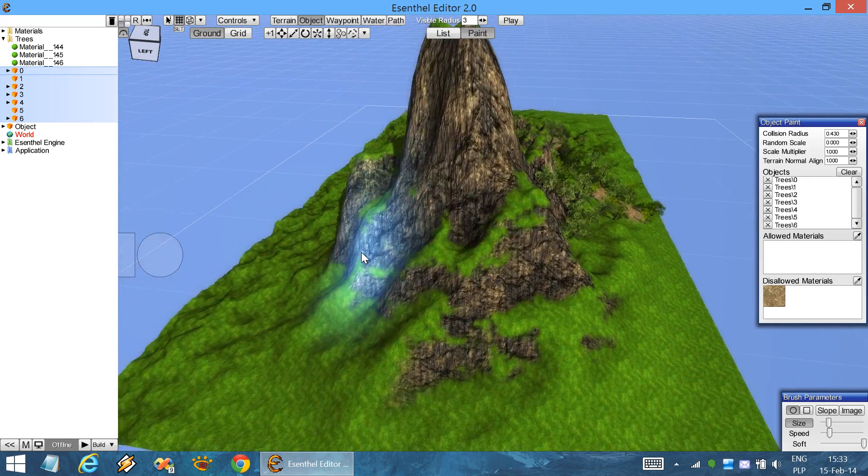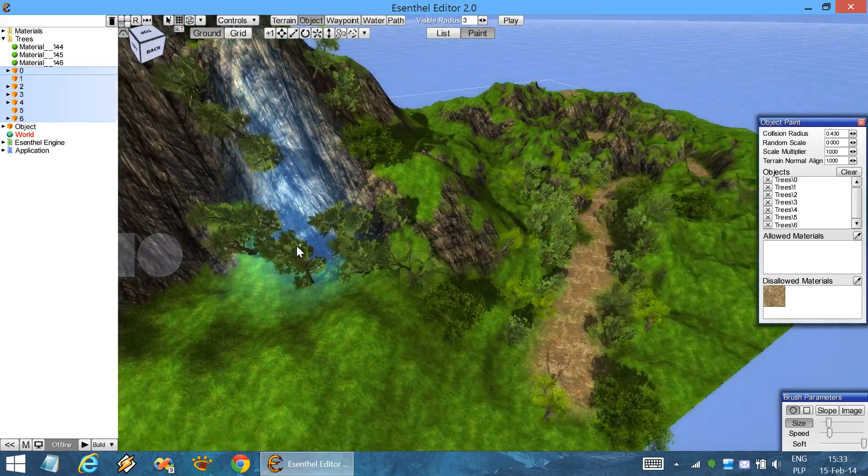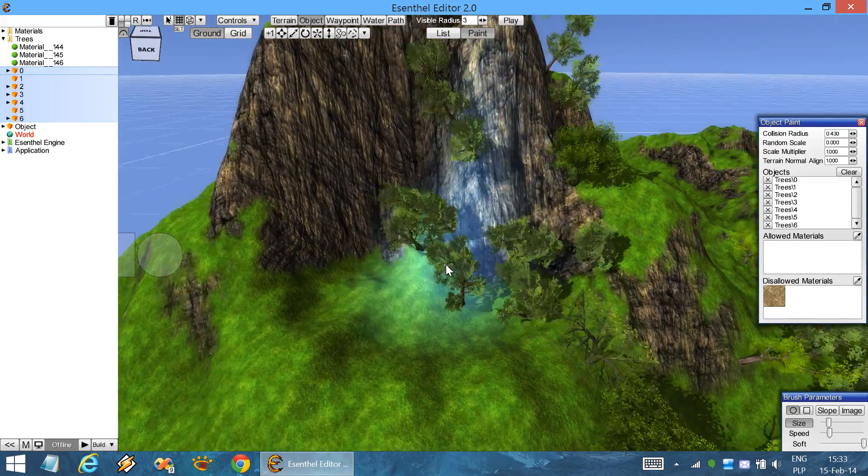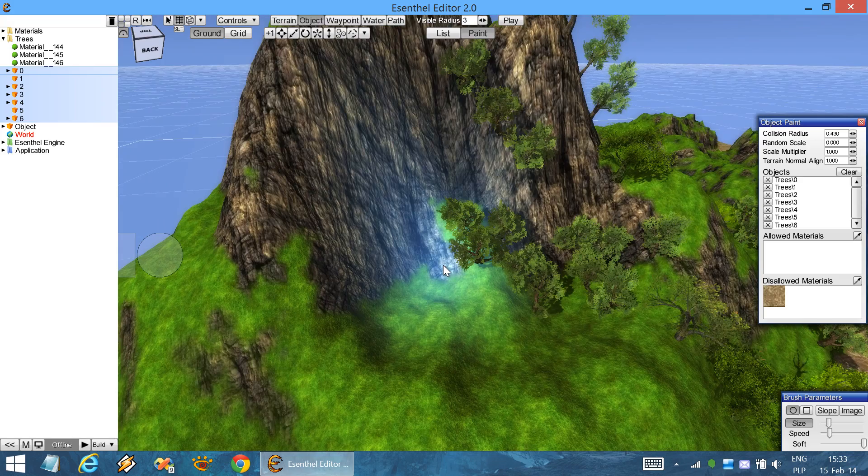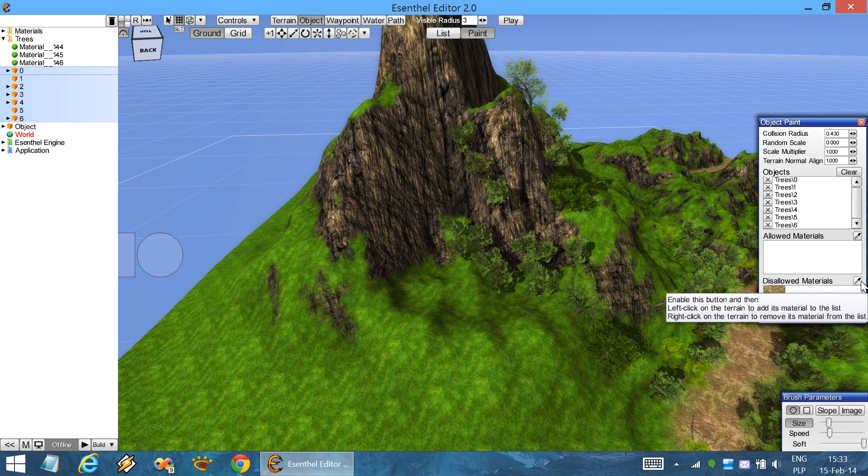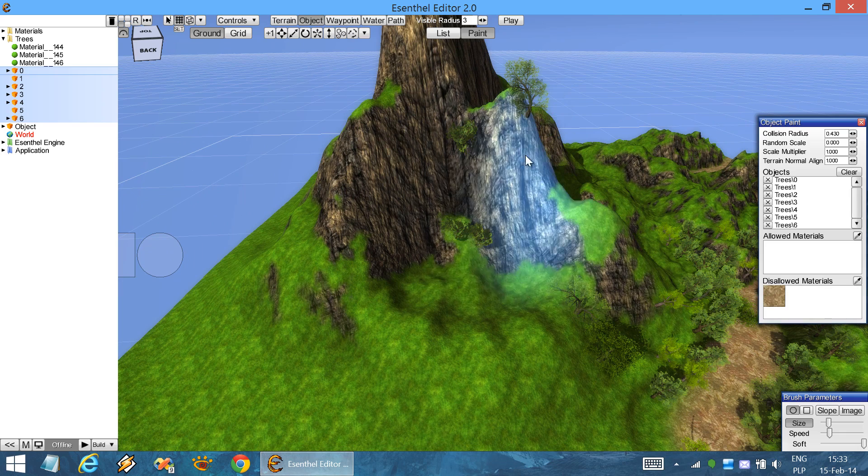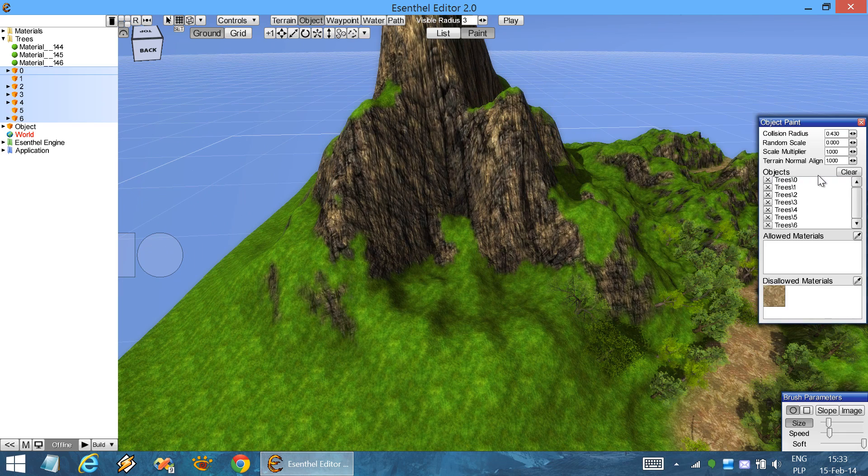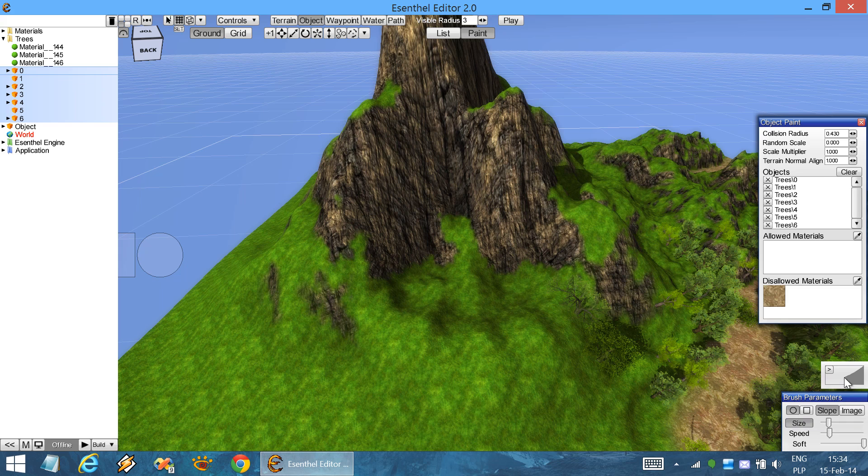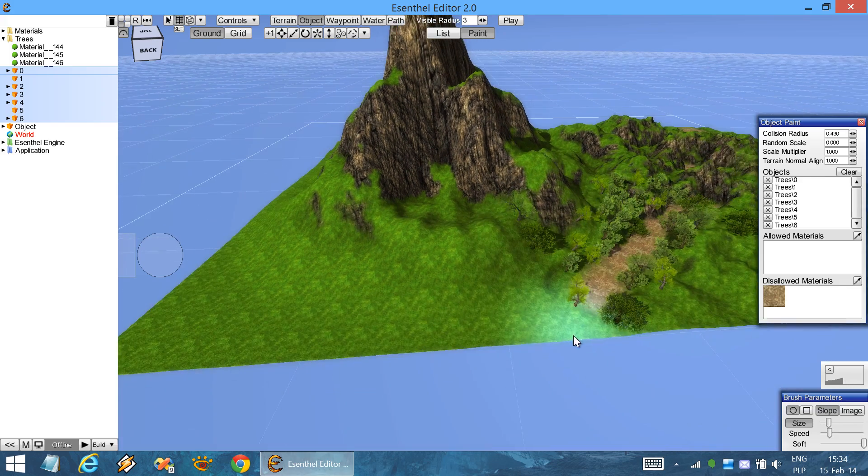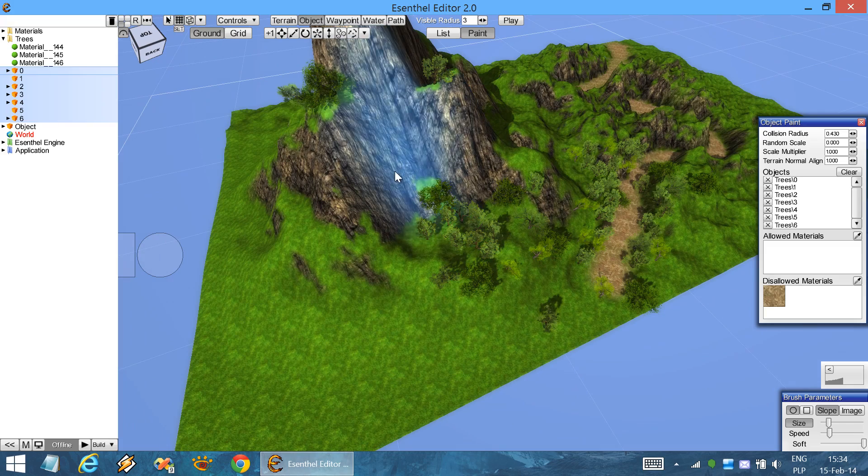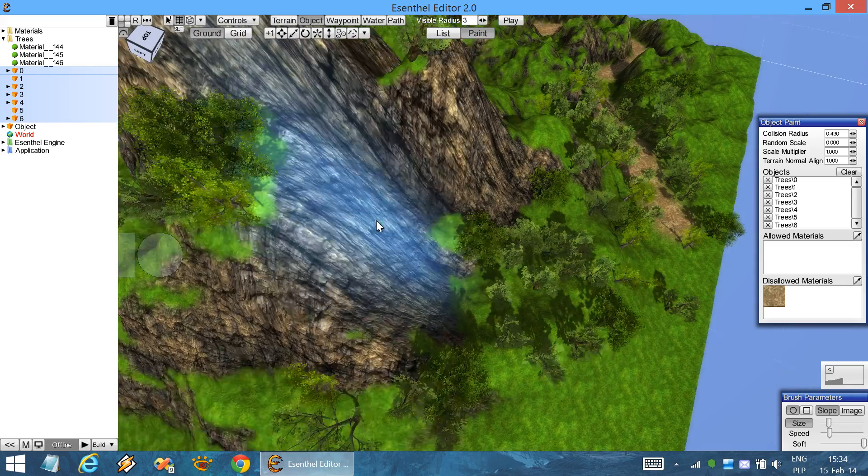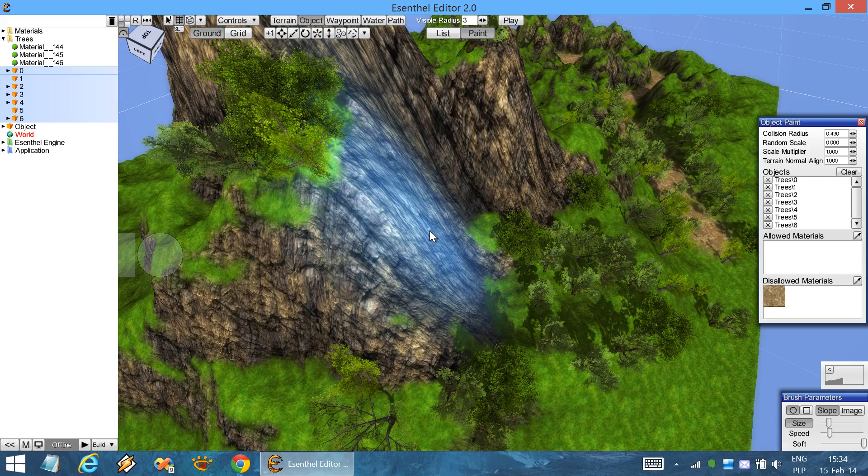Now the second thing that happens is that objects can be painted on the sides of the mountain. We could use disallowed materials to do that, but we'll use a different technique. We'll just enable the slope and we'll disable painting on the vertical terrain and just paint on the flat terrain. So now when painting the trees are no longer placed on the rock areas.